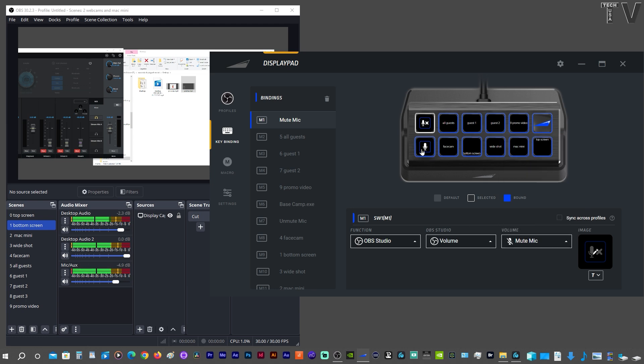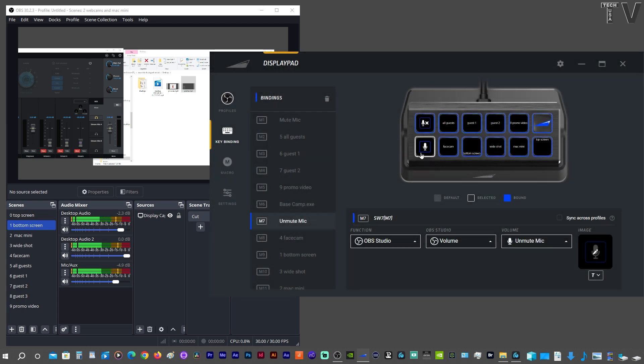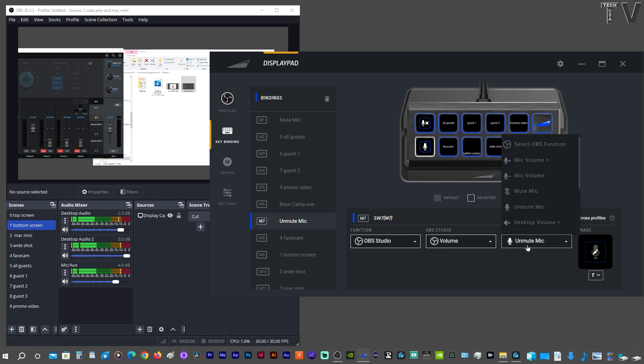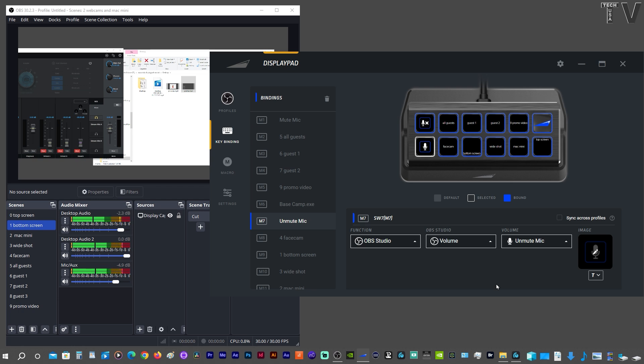If we go to this button, it's the same thing, but it's Unmute Mic, which is just the opposite, because you want to be able to mute the mic and unmute the mic when you're live streaming.